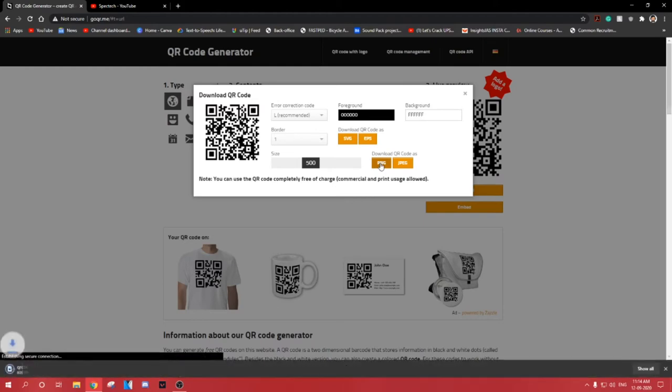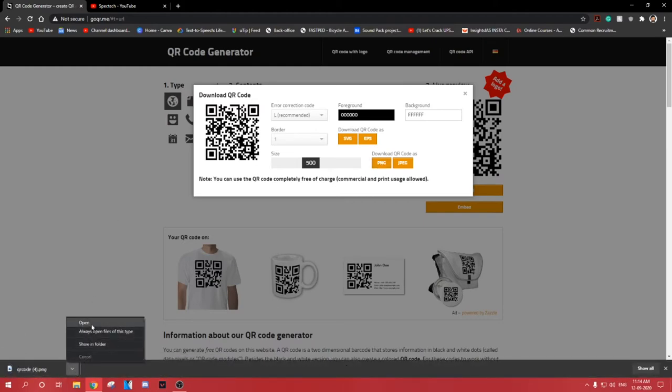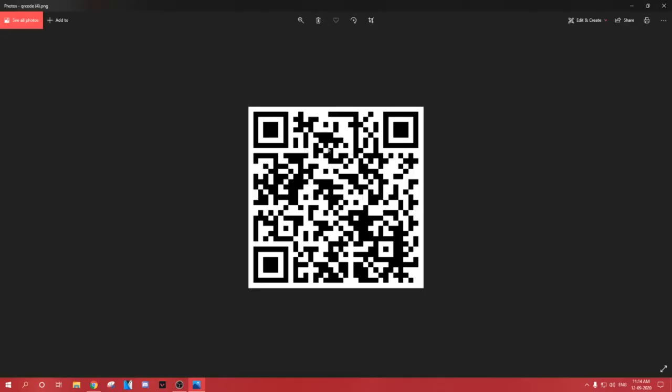Okay, now that we have generated the QR code, let's put it to a test and see if it works. Before going further, please consider subscribing to my channel to see more such videos.